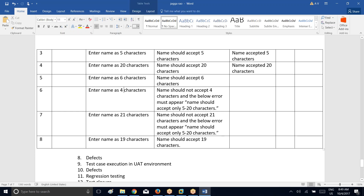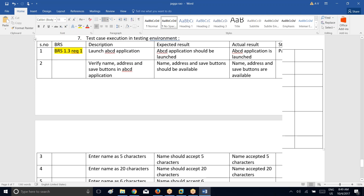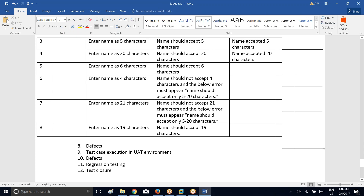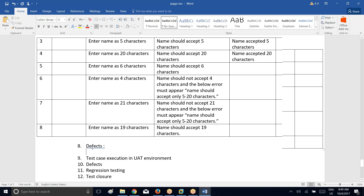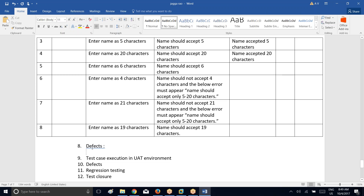Whenever your expected result is not the same as actual result, then definitely your status will be failed. If you get the status as failed, then you have to go ahead and raise it as a defect. During this phase, the testing team will be involved to report the defects to the development team. A defect means: a mismatch between the expected result of the test case with actual result in the application is called a defect. During executing the test cases, if we identify any mismatch, we report that mismatch as a defect.